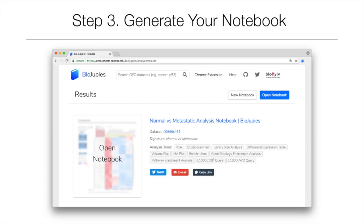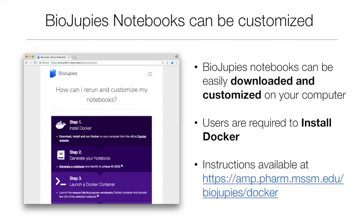For a step-by-step overview of the contents of a notebook generated using BioDrupees, see video 6. If a user wishes to download and customize their analysis, they can do so by using the Docker container provided on the BioDrupees website. For more information on re-running analyses on your local computer, see video 7.